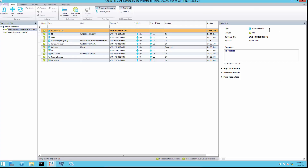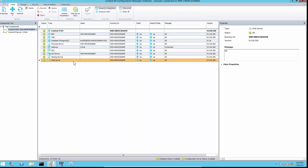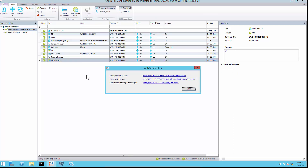To see the current URL links at Configuration Manager, right-click on web server and select web server URLs. The URLs are showing with HTTPS.